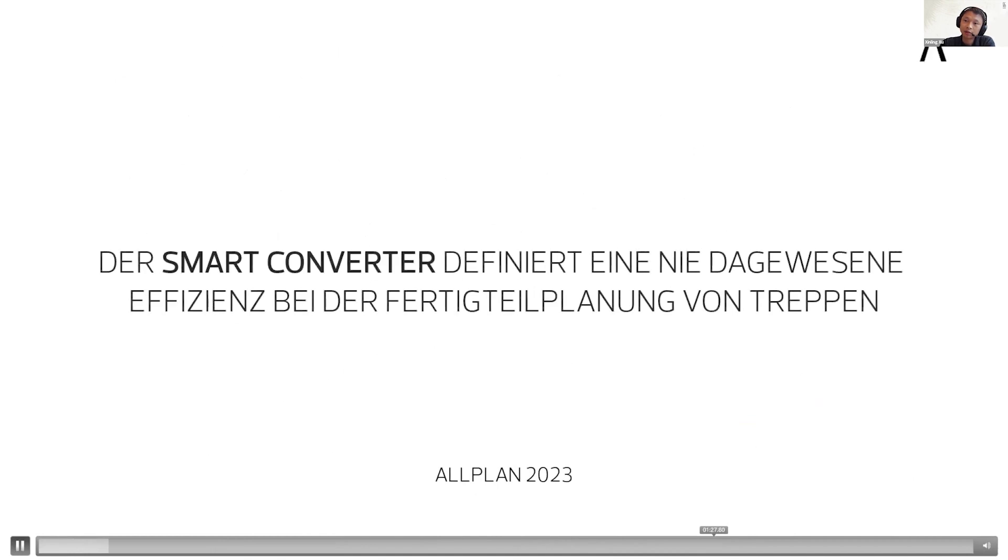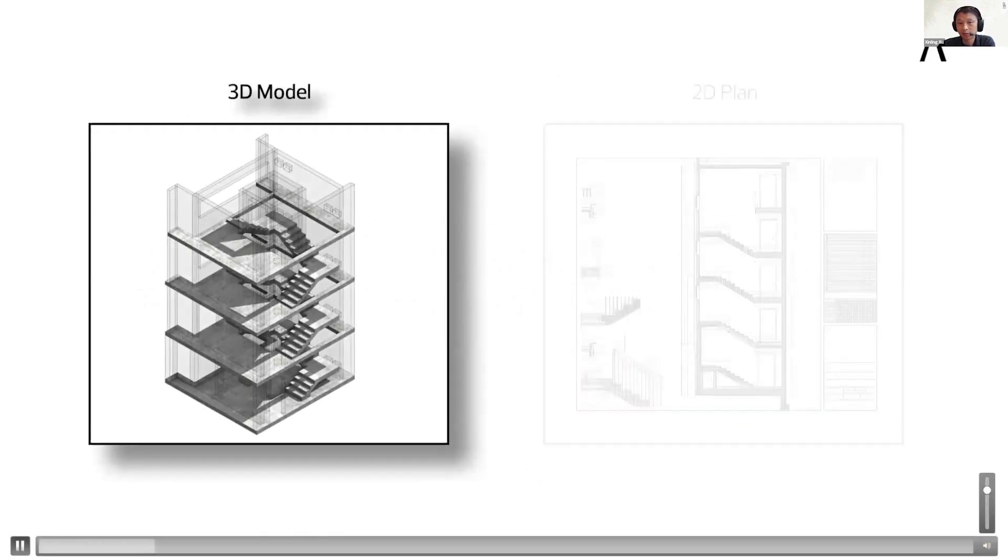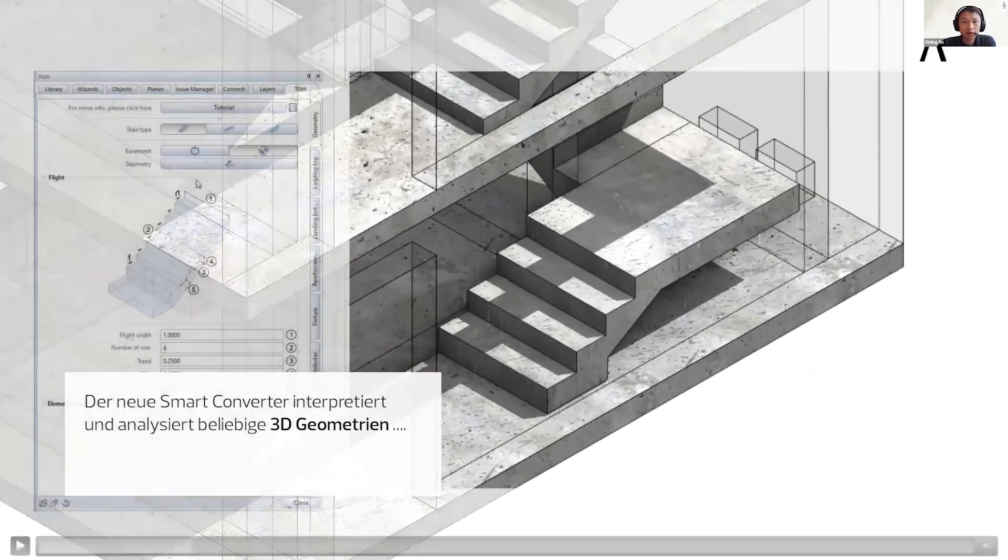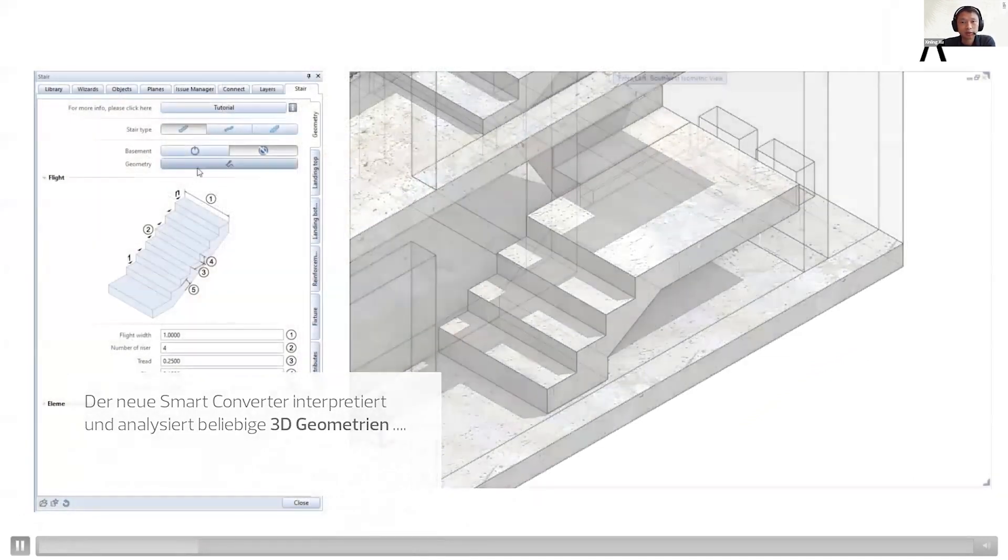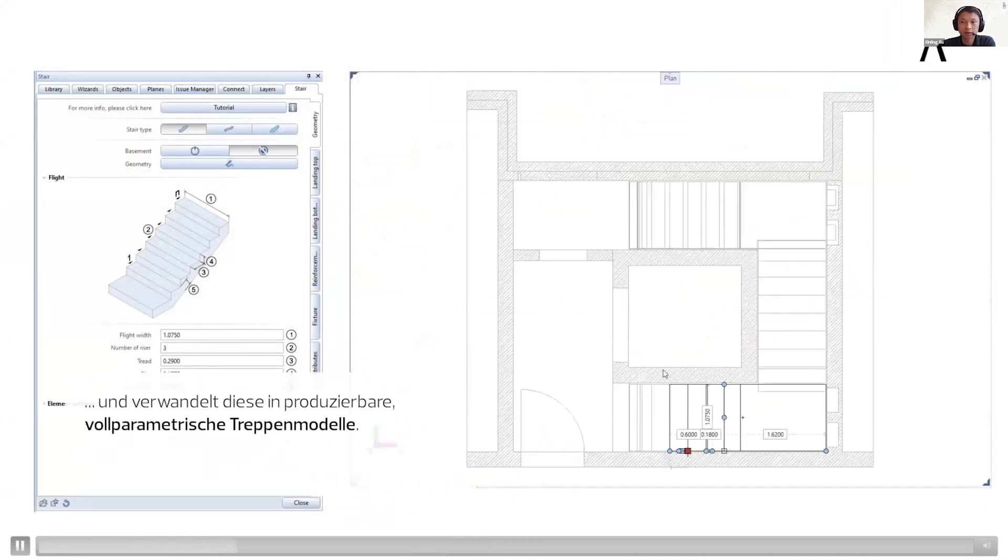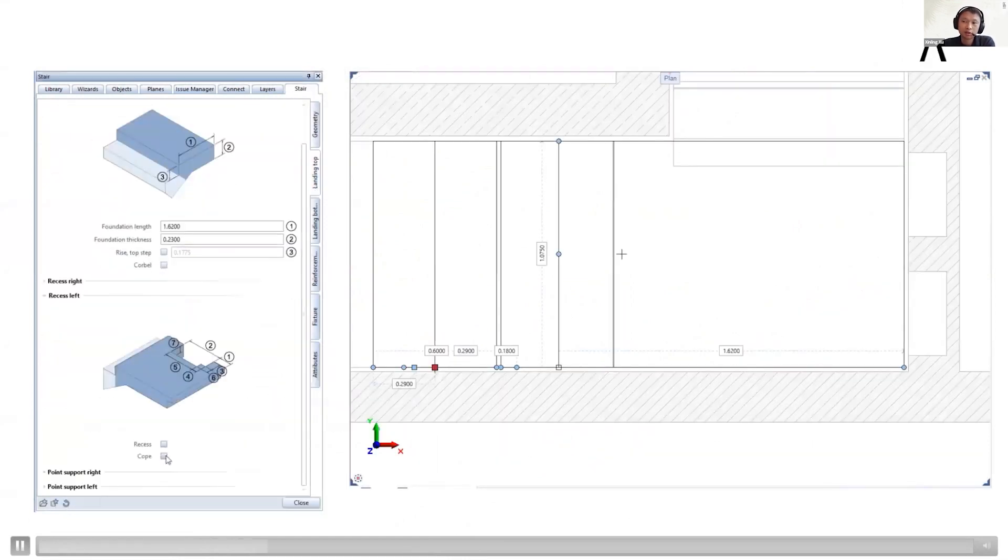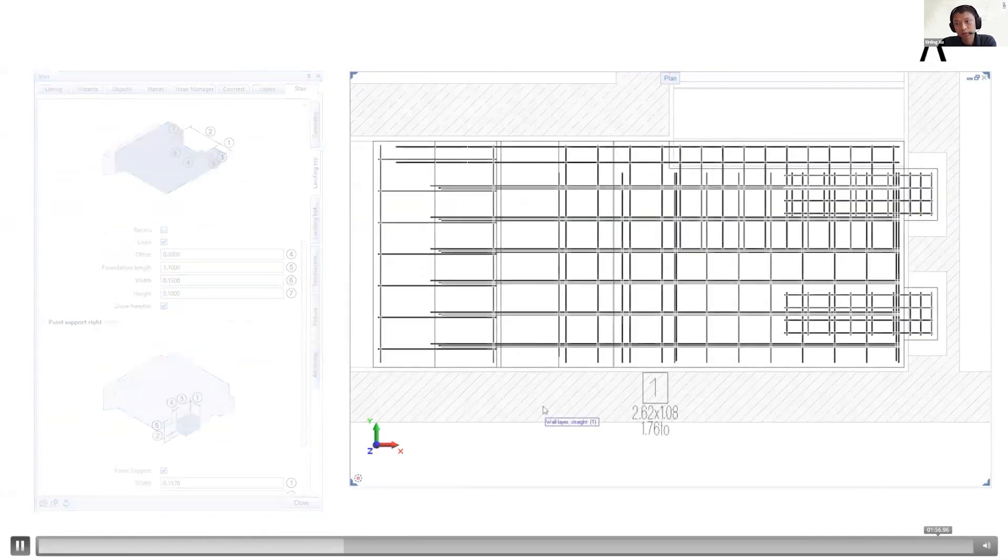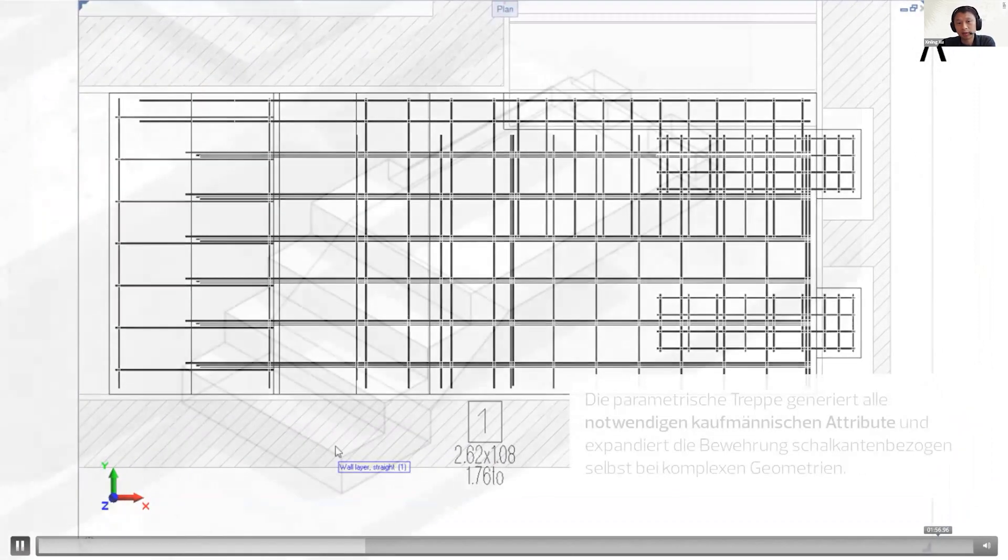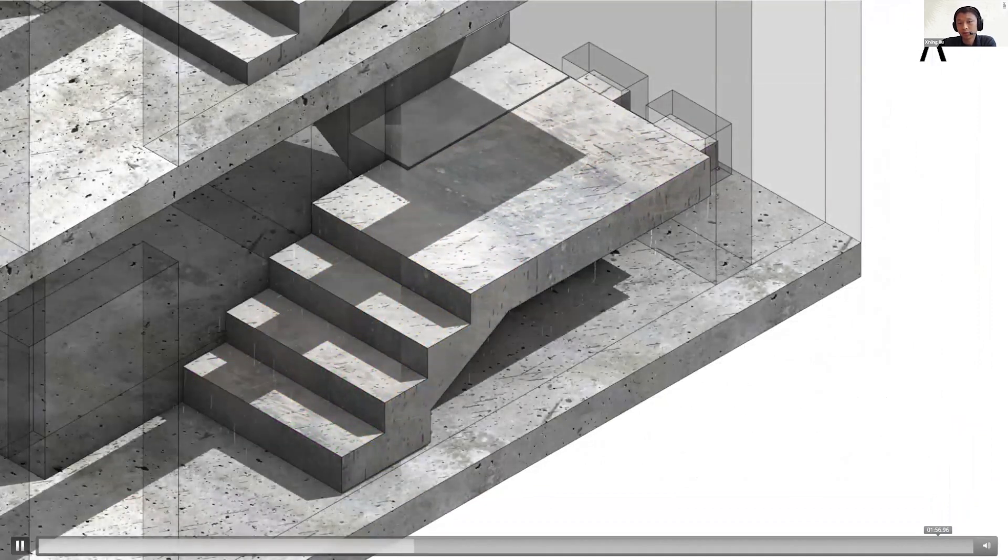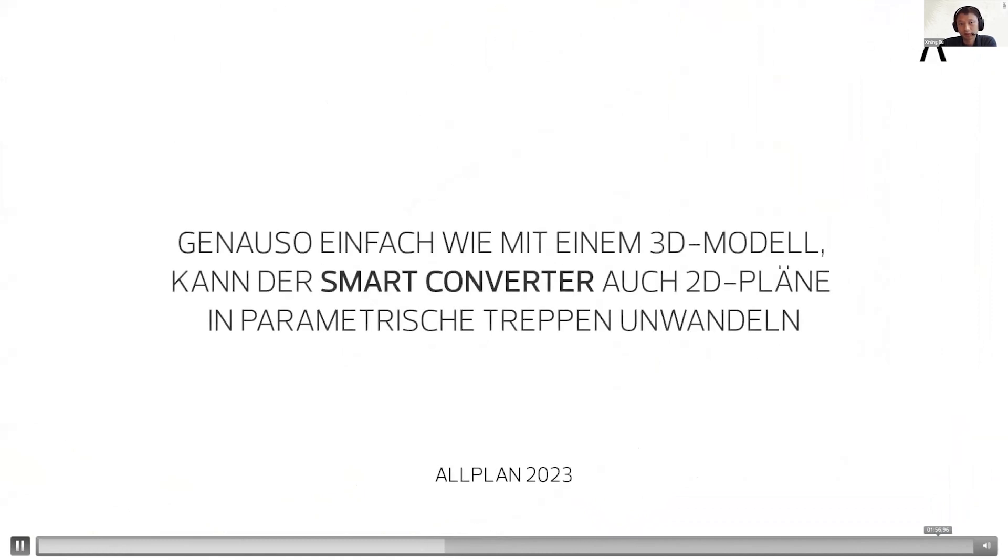This video is in German, but I will translate the most important information. We call it a smart converter. It can analyze 3D geometry of a 3D model as well as a 2D model. The first part shows how it recognizes the 3D model of stairs, adapts the shape, and converts it into parametric precast stairs. Engineers can then modify details like recesses and additional elements. You can also generate all the rebar parametrically. The attributes are crucial for quantity takeoff, and these are also appended automatically to the stairs. That's the part for the 3D object.